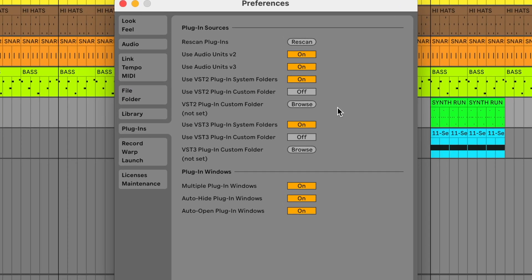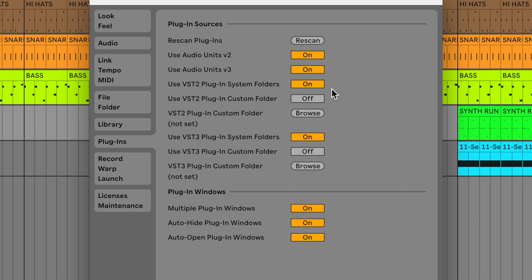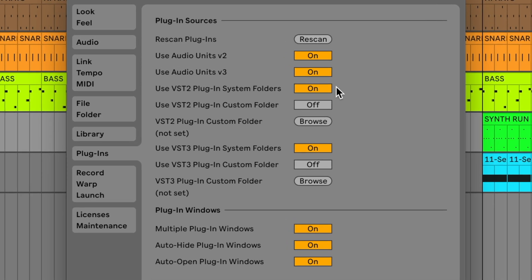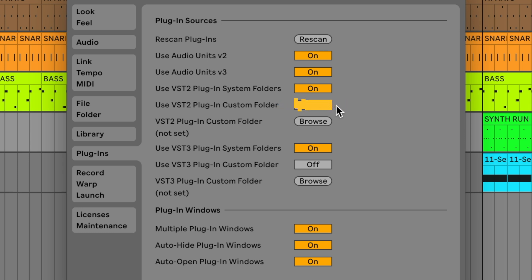If you've installed Serato Sample as a VST, turn on Use VST Plugins System Folder. If you have a custom location for VSTs, turn on Use VST Plugins Custom Folder as well. If you have installed Serato Sample as an Audio Units plugin, then turn on Use Audio Units.